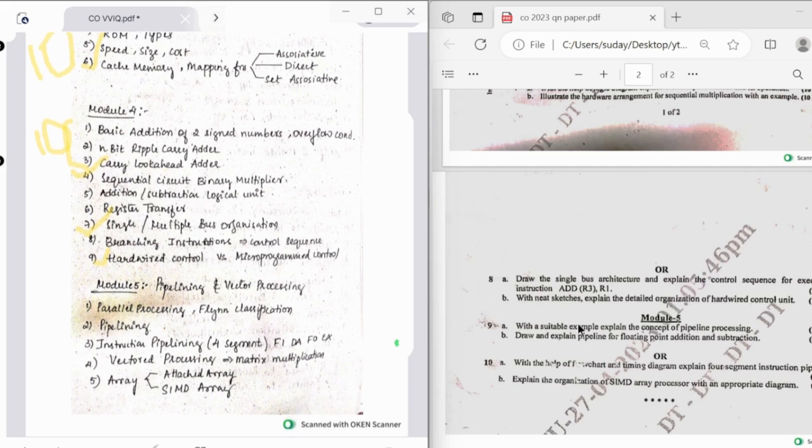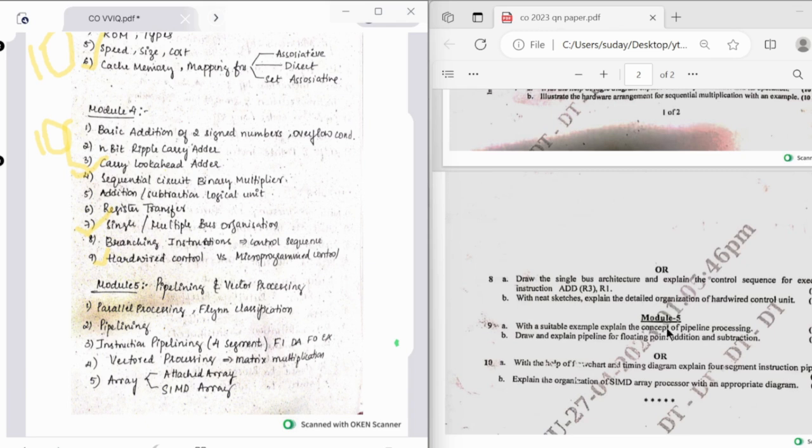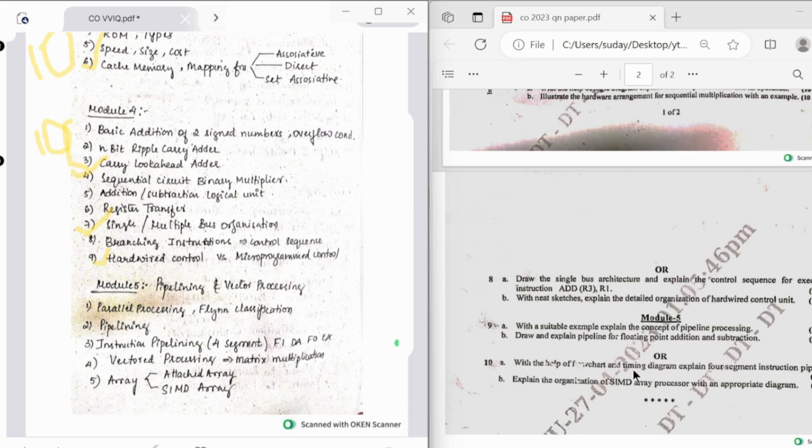Coming to fifth module, they have asked us to explain the concept of pipeline processing, explain pipeline for floating point addition and subtraction, then four segment instruction pipeline, and then SIMD array processor. Fifth module has been recently introduced to our syllabus.